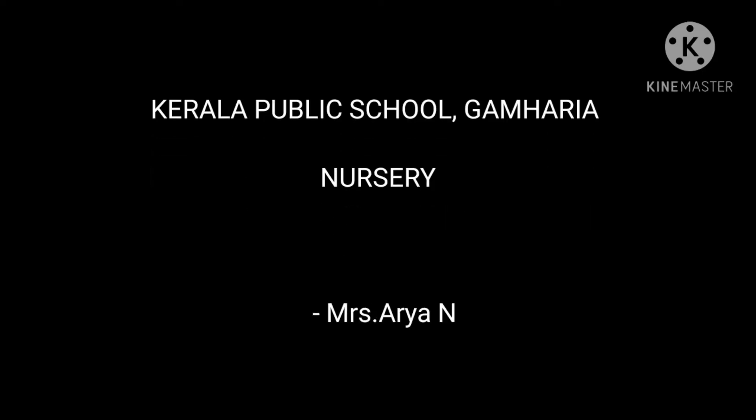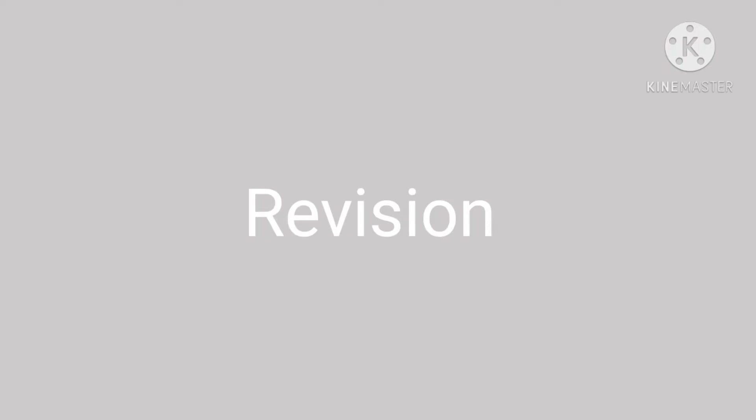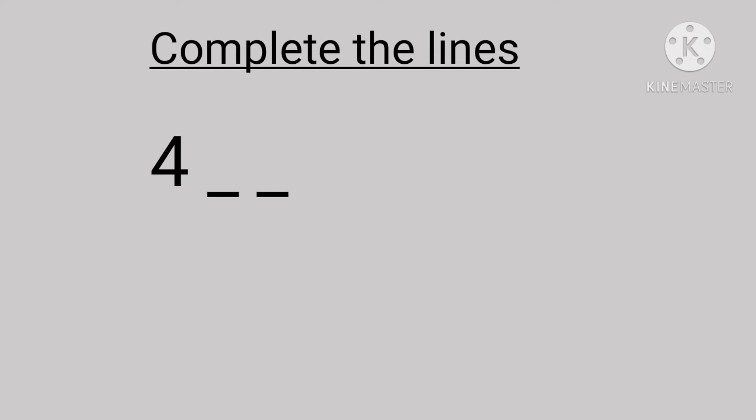Hello children, how are you all? I hope you are doing well at home. I'm your Arya teacher of class nursery. Today we'll do revision on complete the lines. Are you interested children? Yes, so let's start. Now what we can see children?